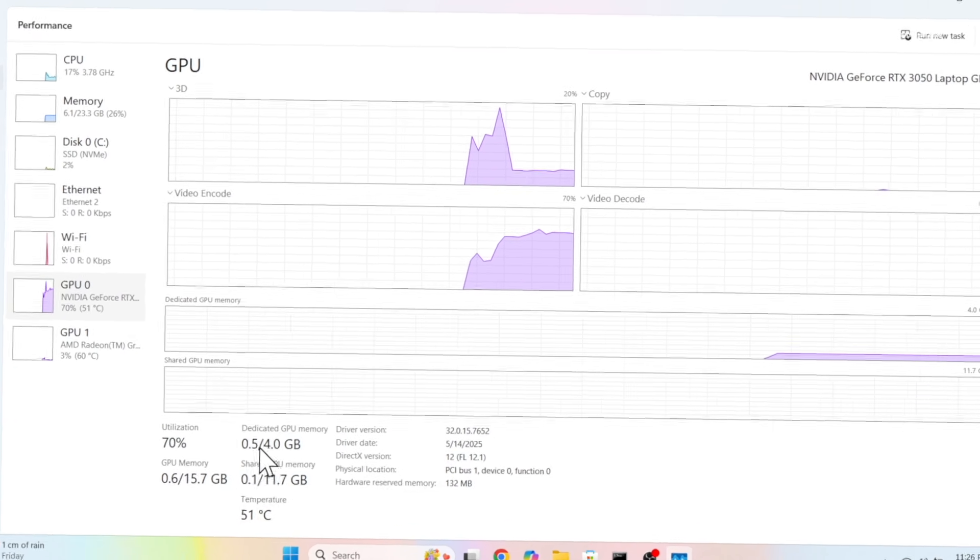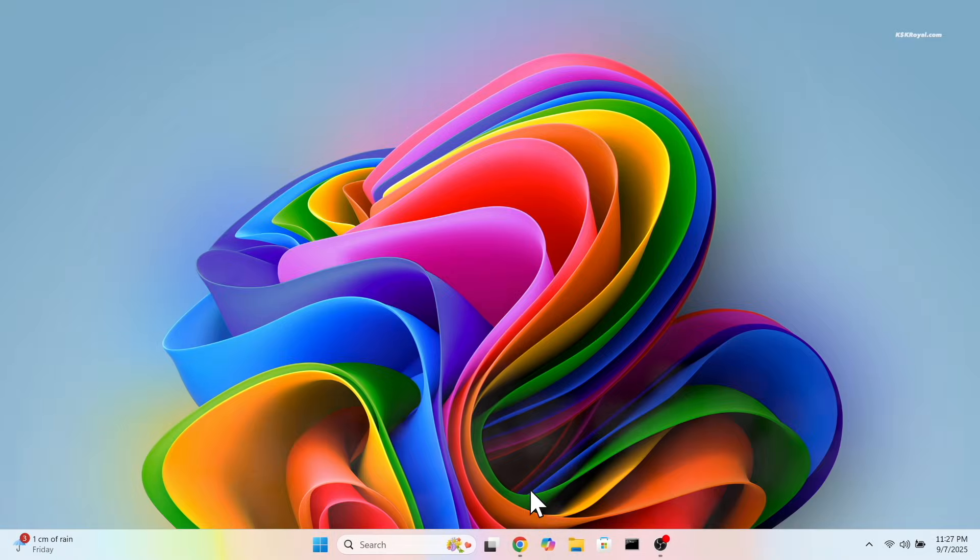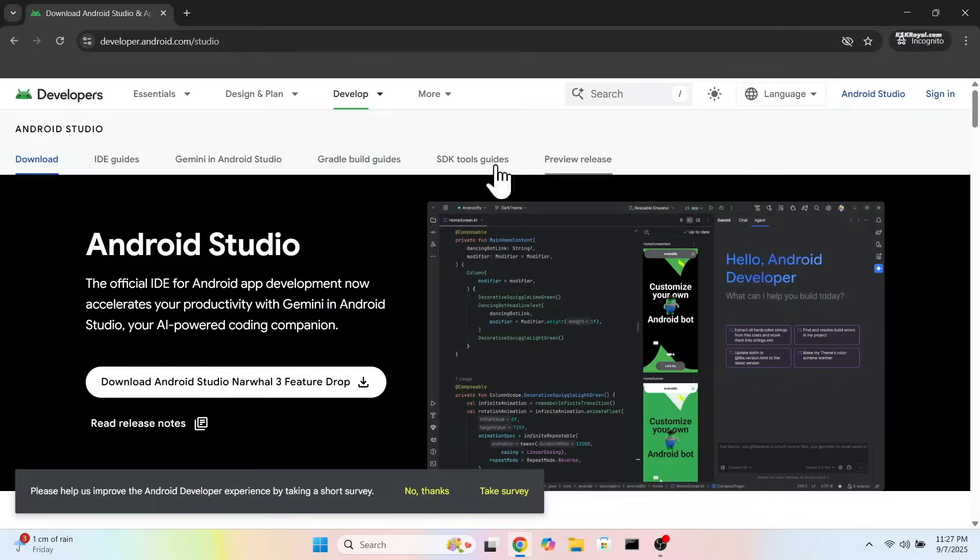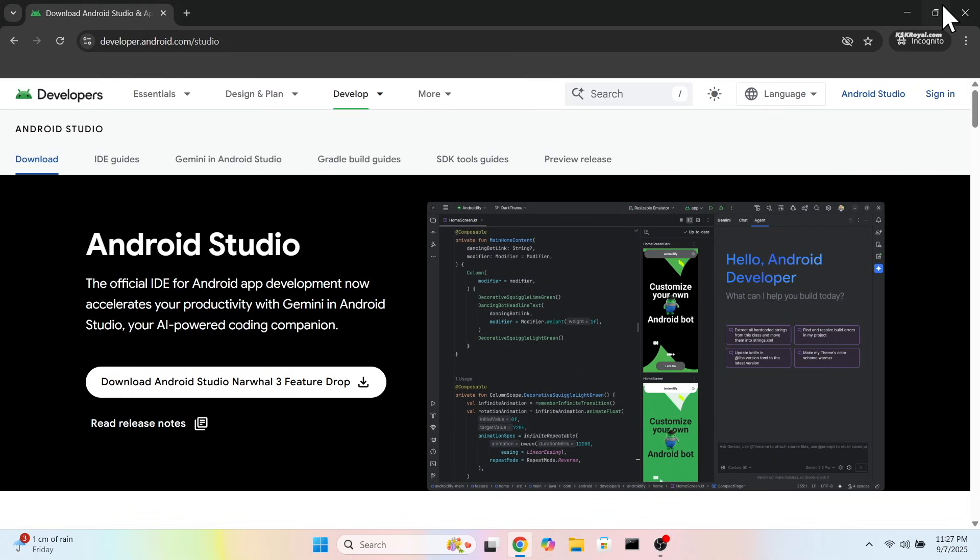Now open your favorite web browser, go to this link, and download Android Studio.